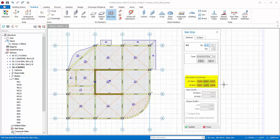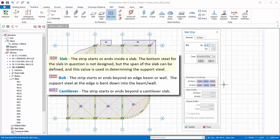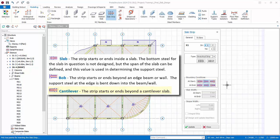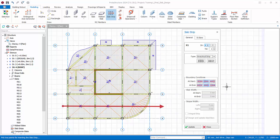When drawing the strips, it is essential that the correct at start and at end boundary conditions are specified correctly. There are three options: Slab - the strip starts or ends inside a slab. The bottom steel for the slab in question is not designed, but the span of the slab can be defined and this value is used in determining the support steel. Bob, bending of bar - the strip starts or ends beyond an edge beam or wall. The support steel at the edge is bent down into the beam or wall. Cantilever - the strip starts or ends beyond a cantilever slab. For the first slab strip, we are going to cut from left to right as shown by the arrow.